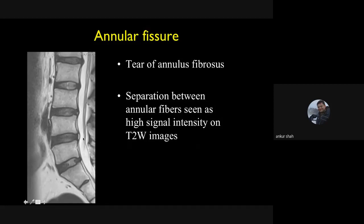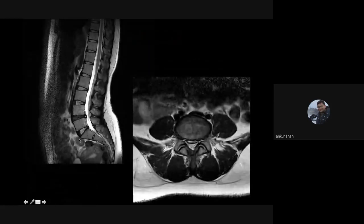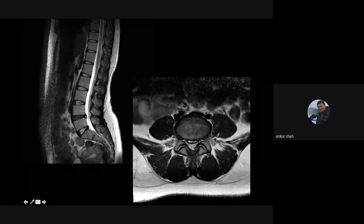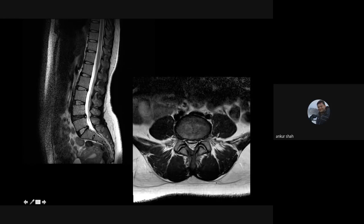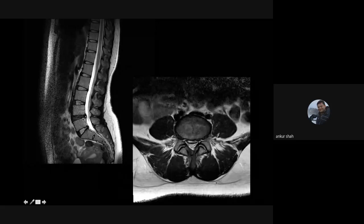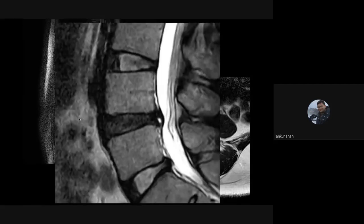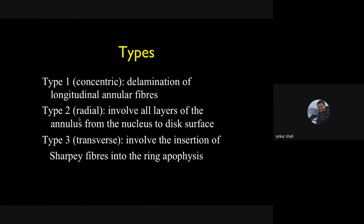Annular fissure is a focal hyperintensity or bright signal in the annulus fibrosis on T2 weighted images. Normally the annulus is hypointense, so hyperintensity indicates a fissure, which can cause acute pain and weaken the disc, allowing nucleus material to herniate. Also note that a degenerated disc appears hypointense or black on T2 weighted images due to loss of water content — this is disc degeneration and can be a cause of patient pain. Annular fissures can be concentric, radial, or transverse.